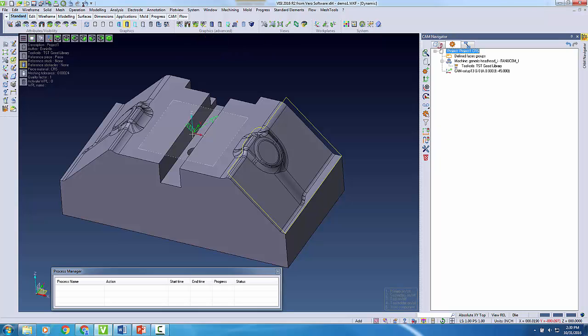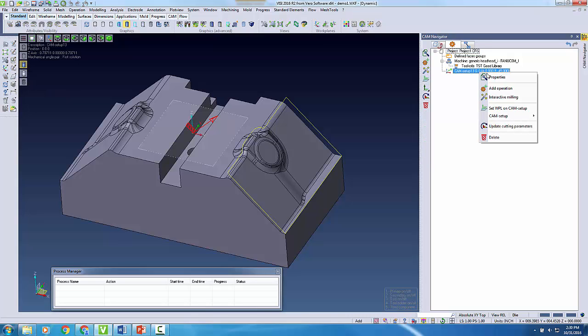From there, I'm able to select the position of the setup. Now that the CAM setup has been created, I can verify the angles quickly as they are listed beside the setup's name in the CAM navigator.